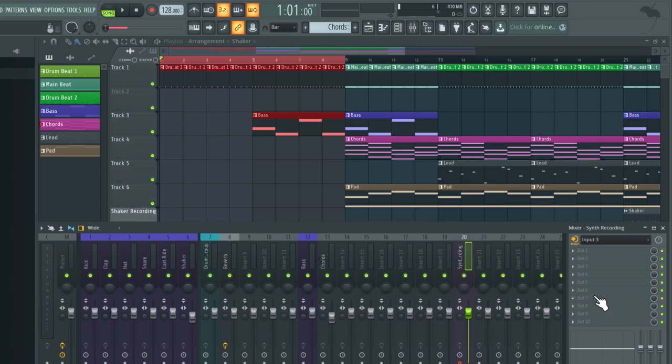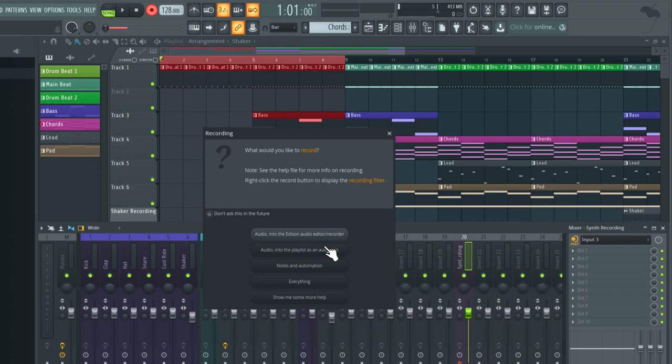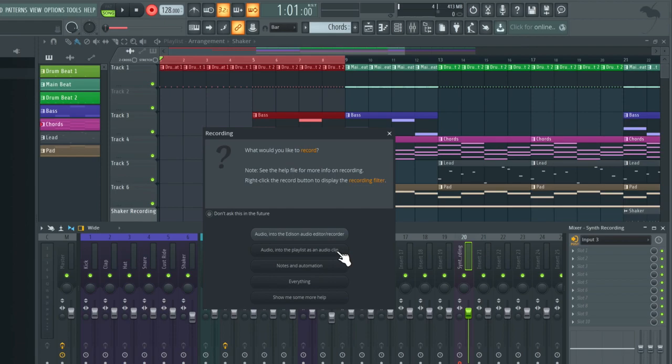So I'm just going to go up to the top and press the record icon in the transport section and this box will appear again. I'd like to record the audio into the playlist so I'm going to choose this second option. Now as soon as I click on this playback will begin. We'll have one bar counting and recording will start.